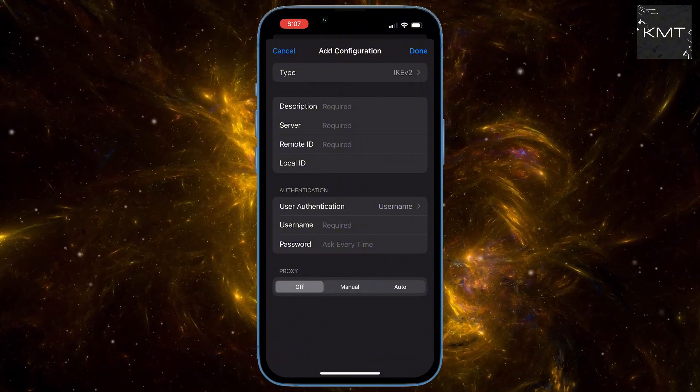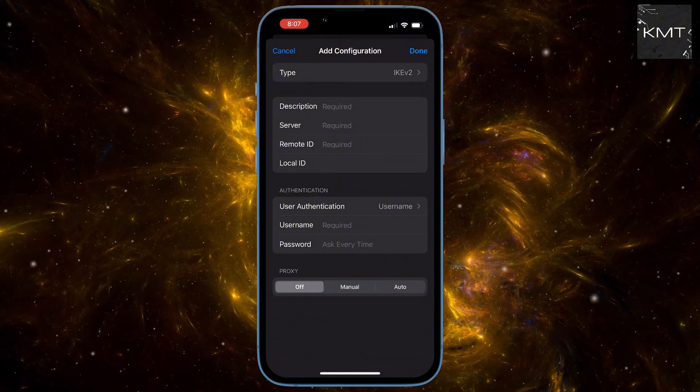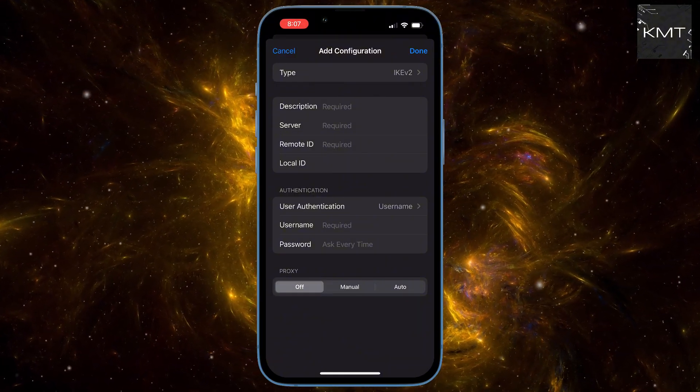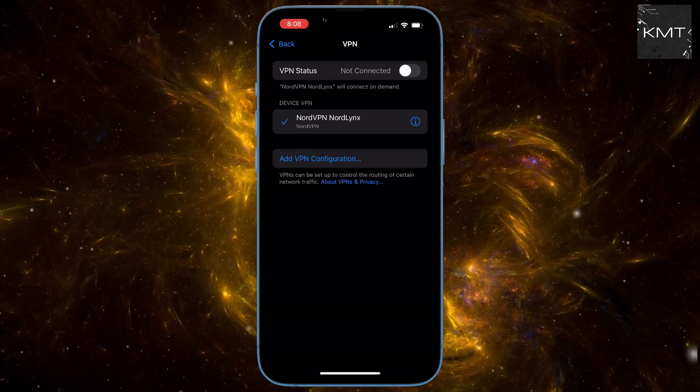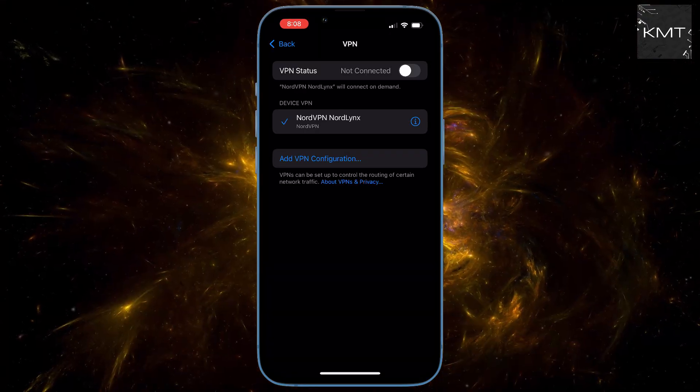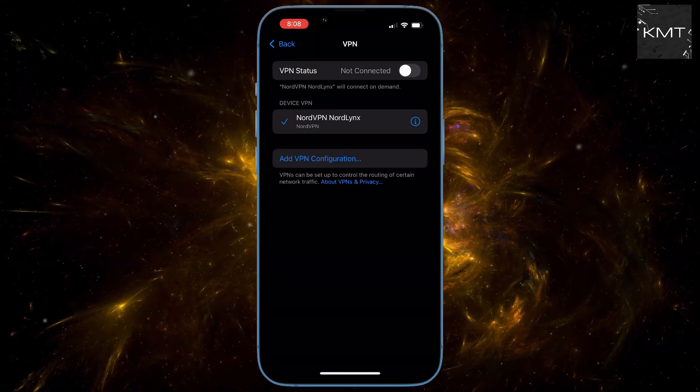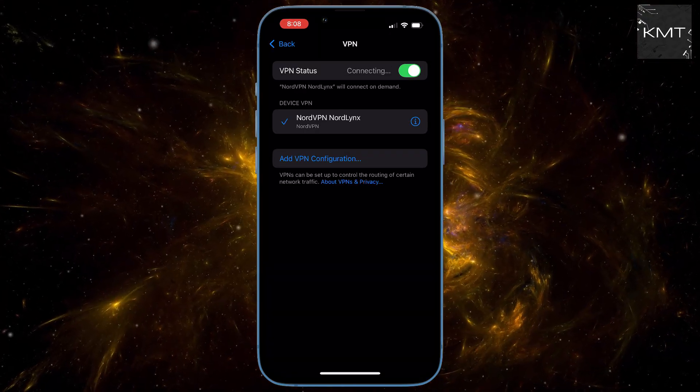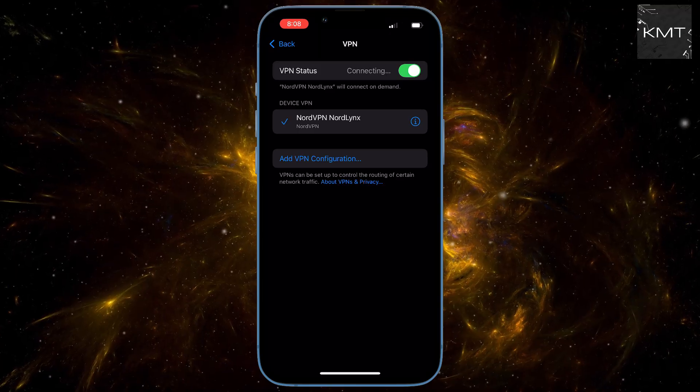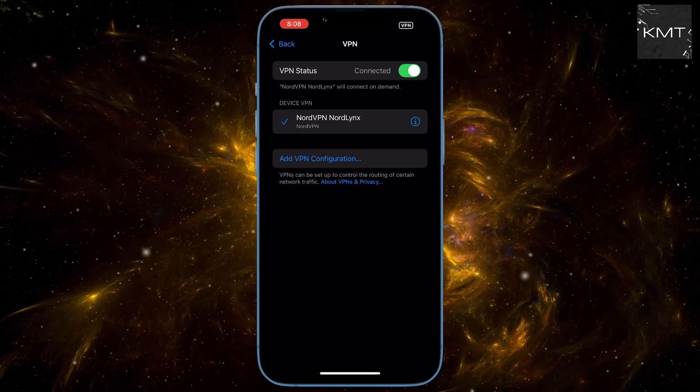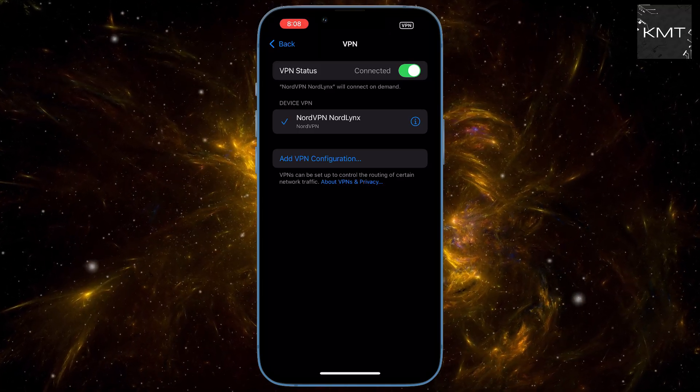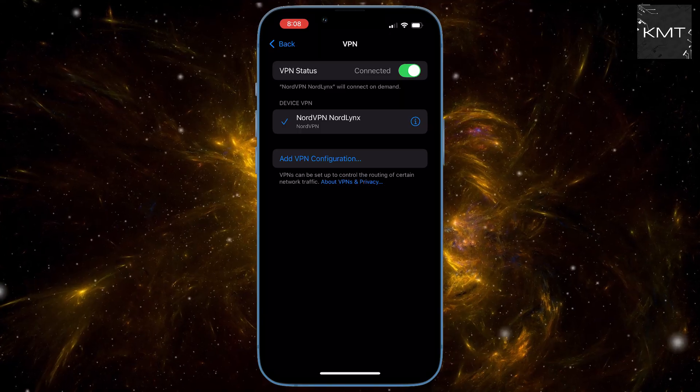Once you've got all those details filled in, simply select your newly configured VPN from the list and then toggle the connection switch to on. Boom, you're now connected through a secure VPN.